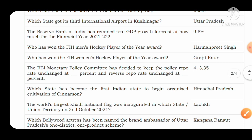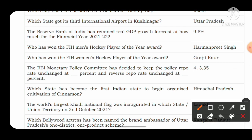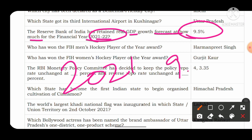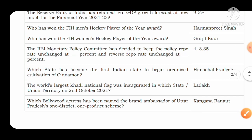The Reserve Bank of India has retained the real GDP growth forecast for the financial year 2021-22 at 9.5%. RBI estimates that India's GDP will witness 9.5% growth in 2021.